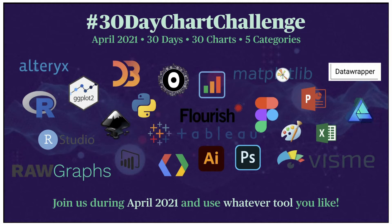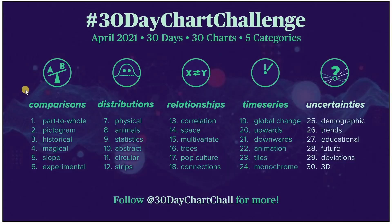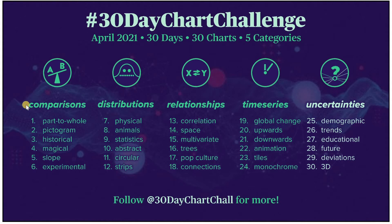Hello and welcome to day 2 of the 30-day chart challenge. Today I will explain how you can create a tree map in R with the tree map package. I am following the overall categories of the challenge, meaning I will create the first six tutorials on comparisons